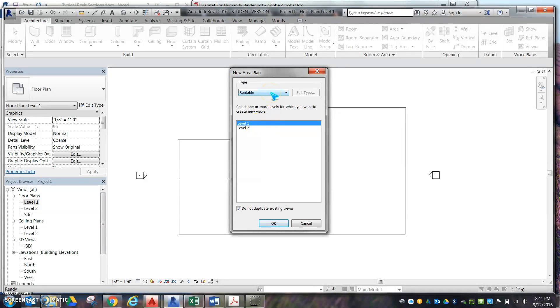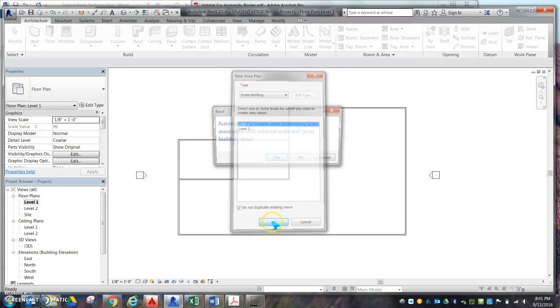Then we want to change this from Rentable to Gross Building. Level 1. Go ahead and hit OK.